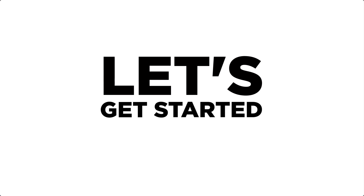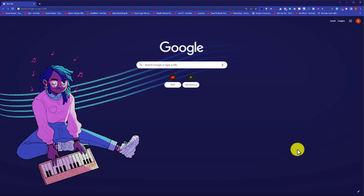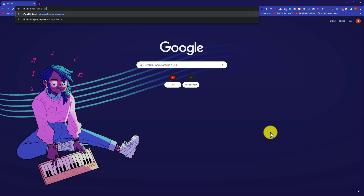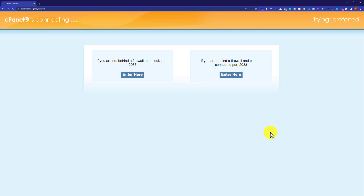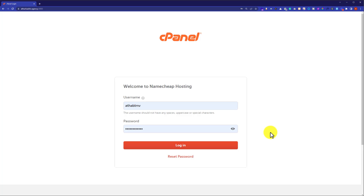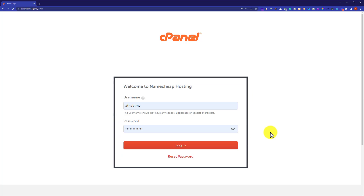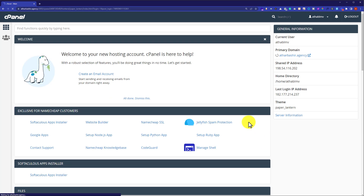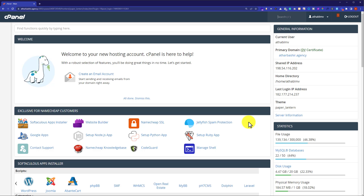Let's get started with step number one. In order to login to your cPanel account, in the address bar type your domain name slash cPanel and hit enter. In this way we will be redirected to our cPanel login page. Here we need to enter our cPanel username and password and then click on login. You can find this username and password from the email which is attached to your cPanel hosting. Now I am going to click on login, and this will take us to our cPanel dashboard.